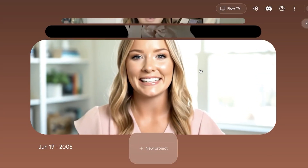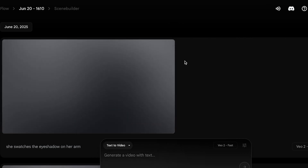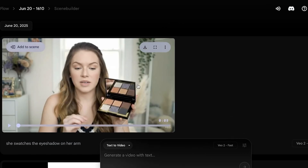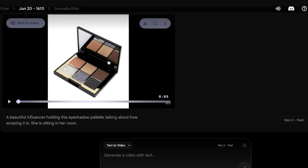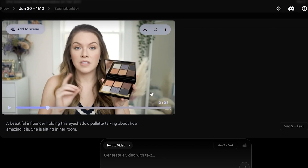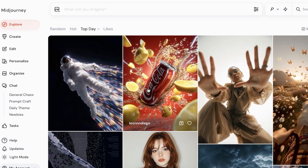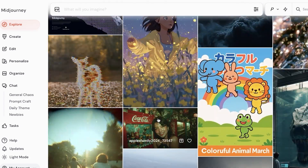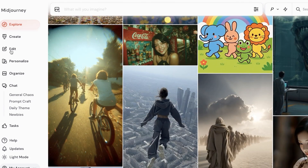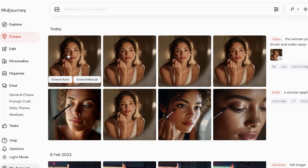It's not just that Veo3 creates audio for dialogue — it also creates ambient audio for general videos. If you ask it to create a video of a person standing, it's going to generate ambient noise as you'd normally hear in a room. This is very contrary to MidJourney, which cannot create any audio — so even if a person looks like they're speaking, it won't produce that audio for you.